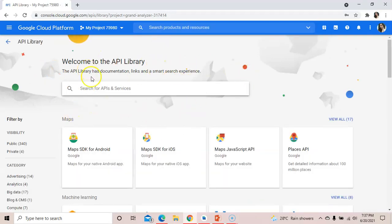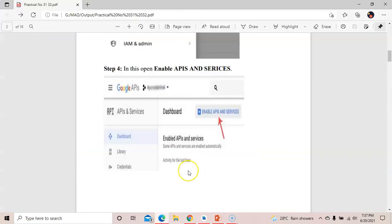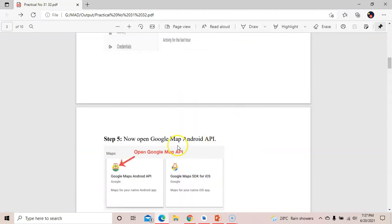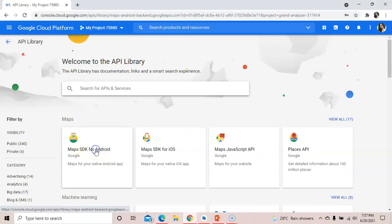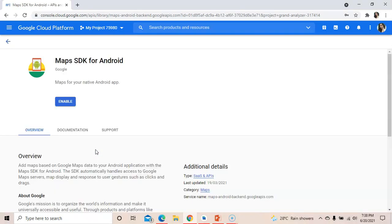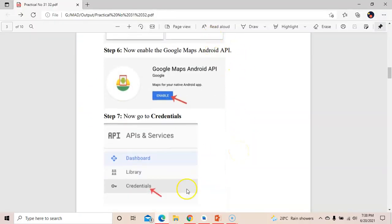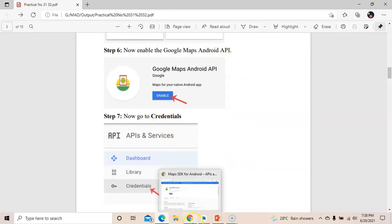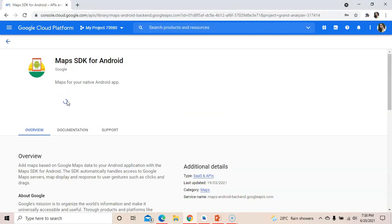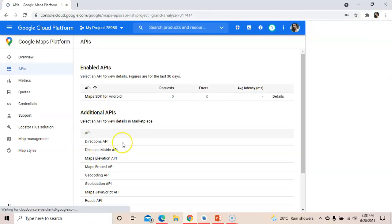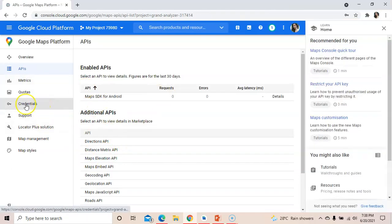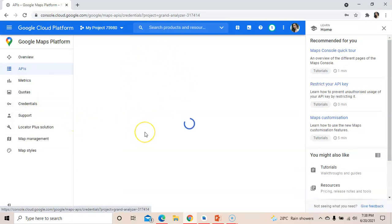Next, click on 'Enable APIs and Services'. We want a Google Maps API key, so open 'Maps SDK for Android' — this is the Google Maps SDK for Android. Select it, then go to Credentials. Enable the Google Maps Android API; it will take a few minutes.